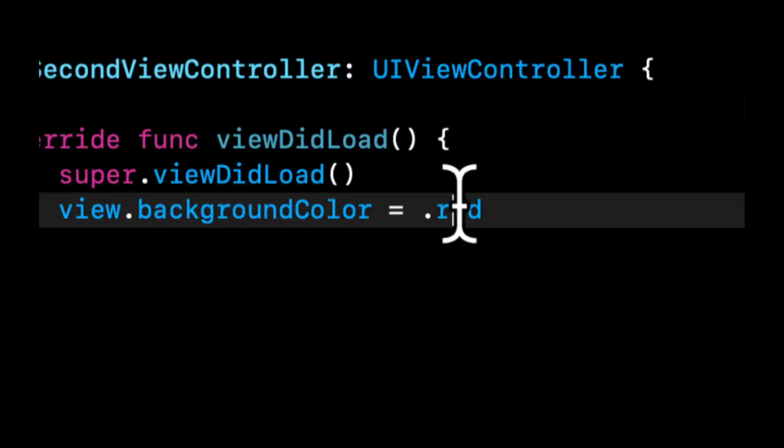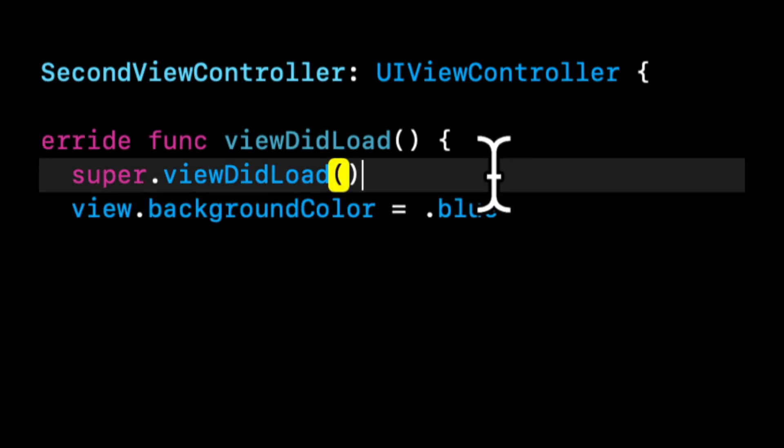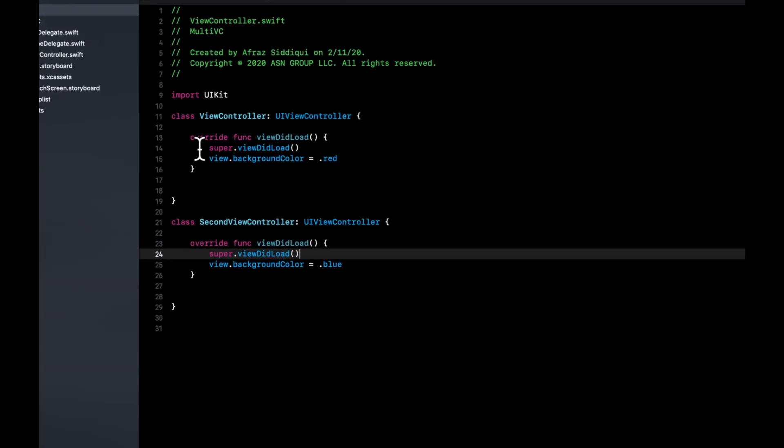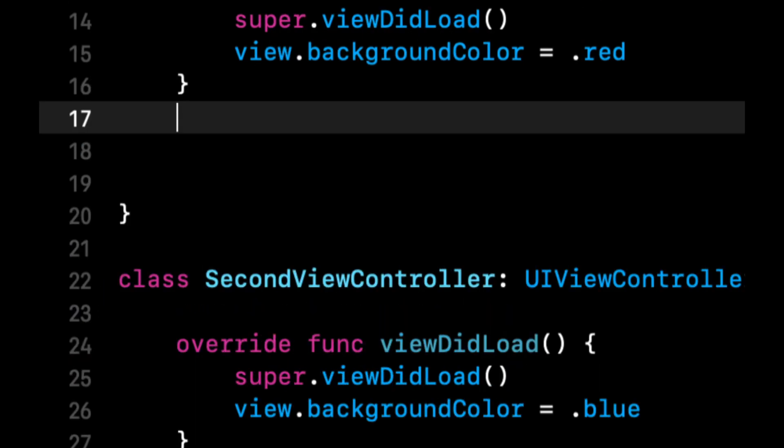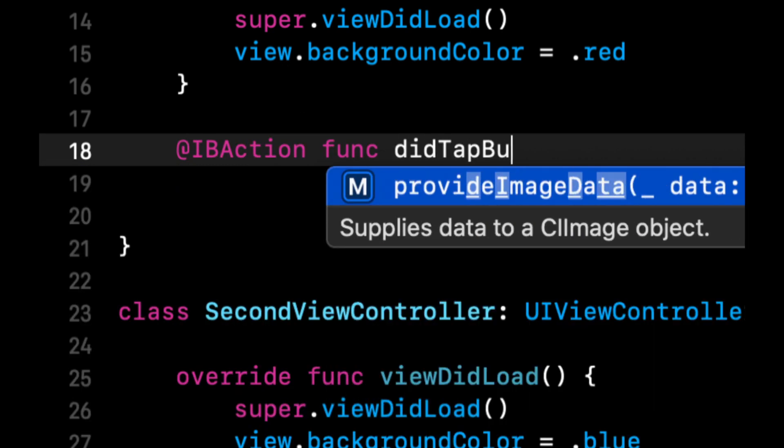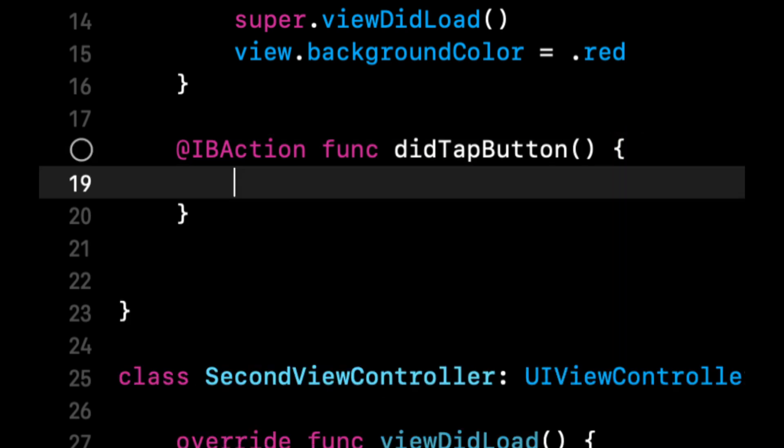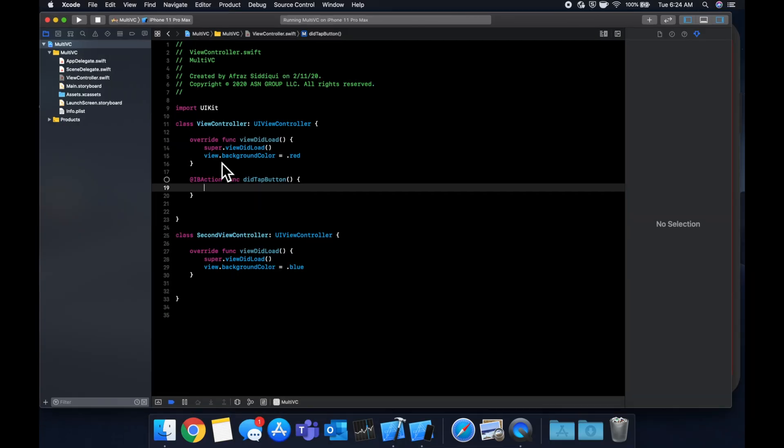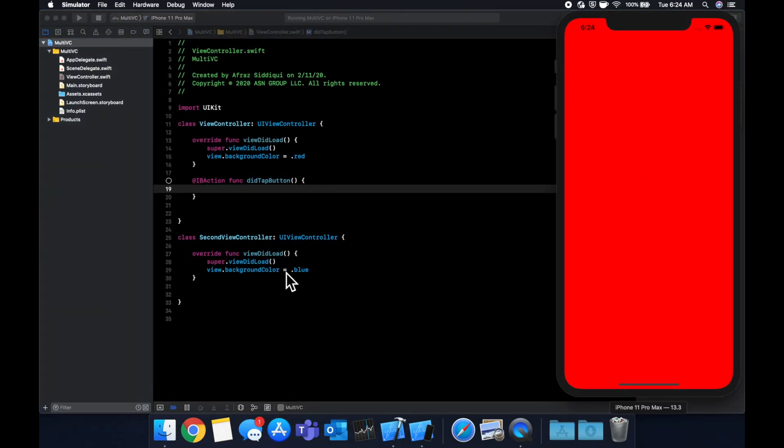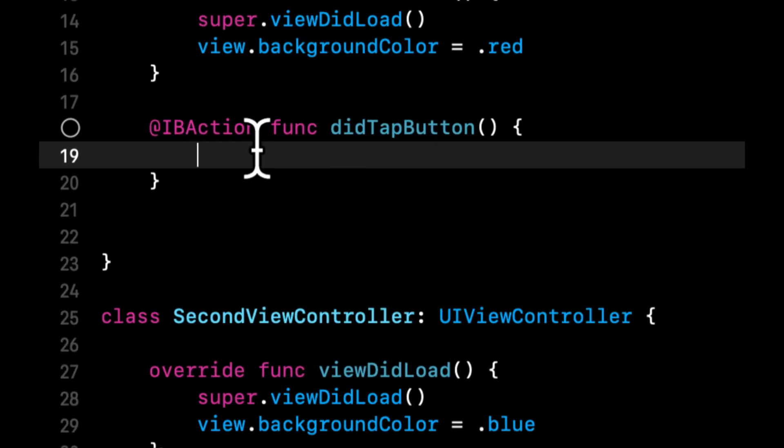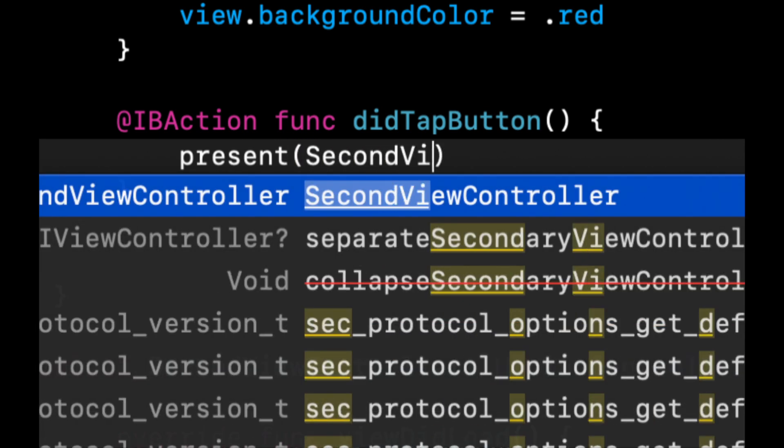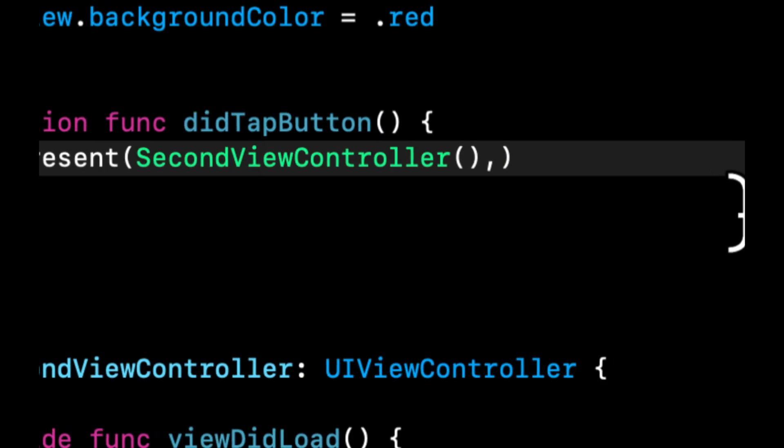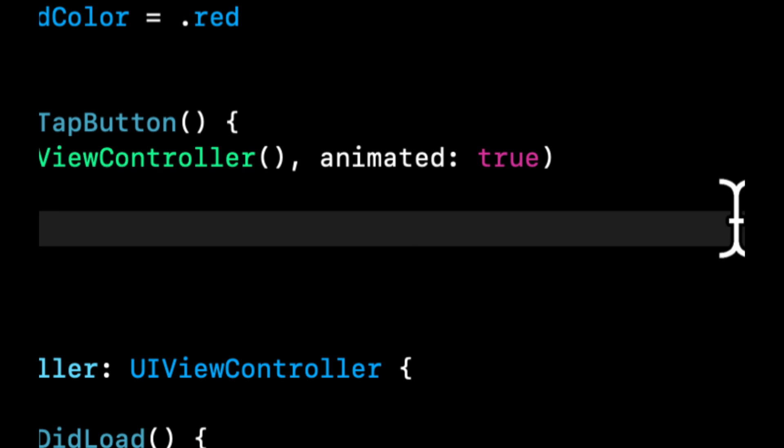We just need to present it. Let's change the background color of it to blue. Let's add an IB action in our first view controller, let's call it did tap button. We're going to add a button to this first screen and when we tap it we're going to show the second screen which is the second view controller which has a blue background. We're simply going to say present second view controller, animated true, just like that, pretty simple.